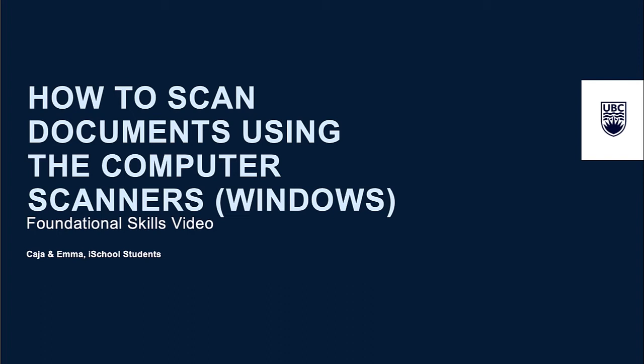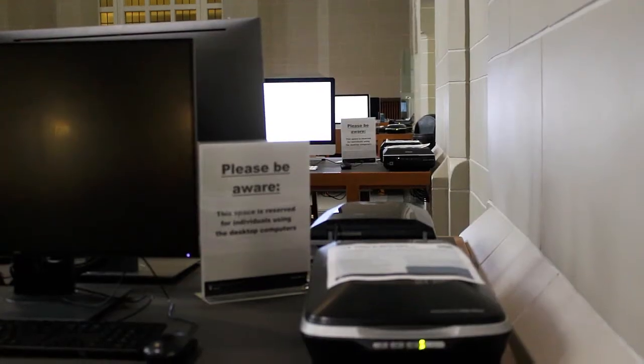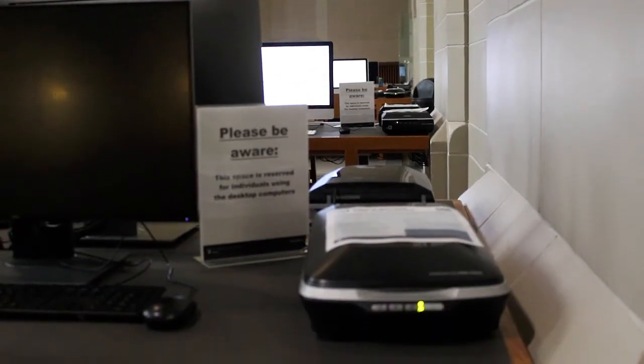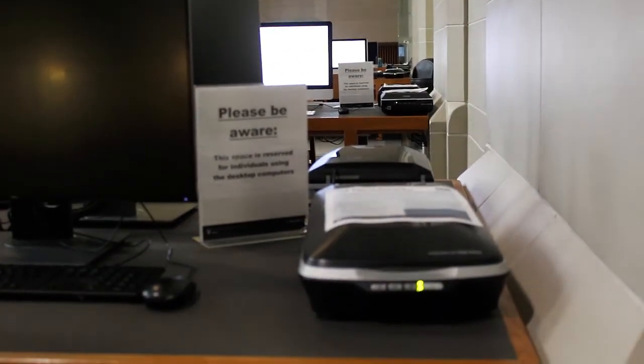Hello everyone and welcome to this tutorial on how to scan your documents on a Windows PC using the computer scanners at the Chapman Learning Commons.